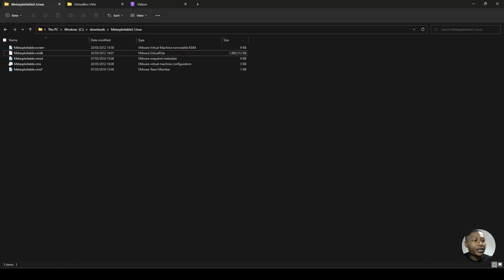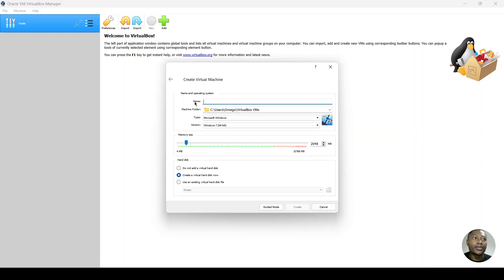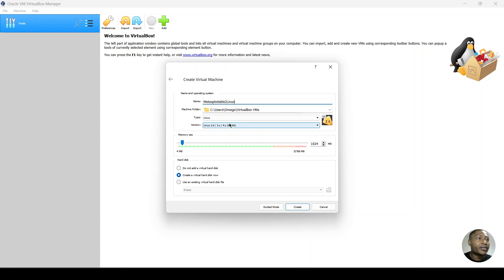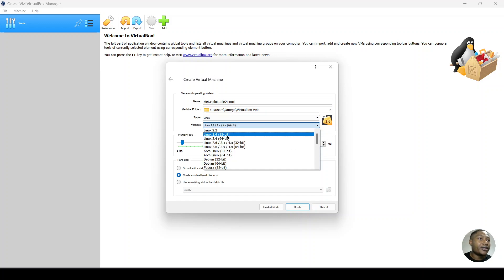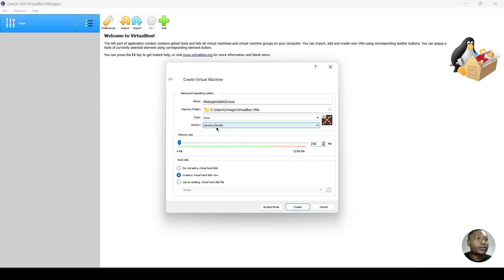Next, we open VirtualBox and then we create a new virtual machine. You could give it a name, Metasploitable 2 Linux. It can be anything, any suitable name.